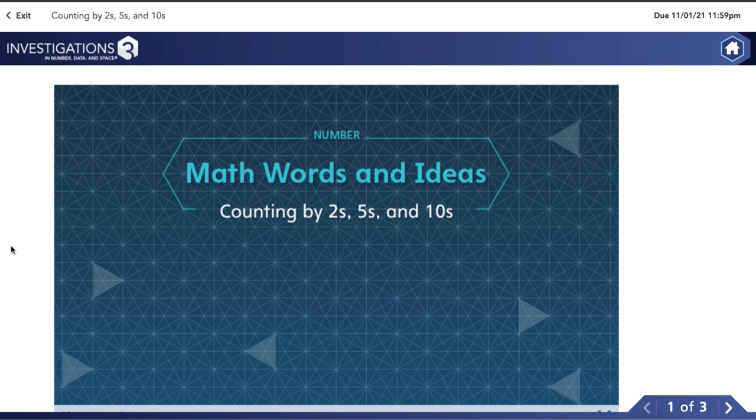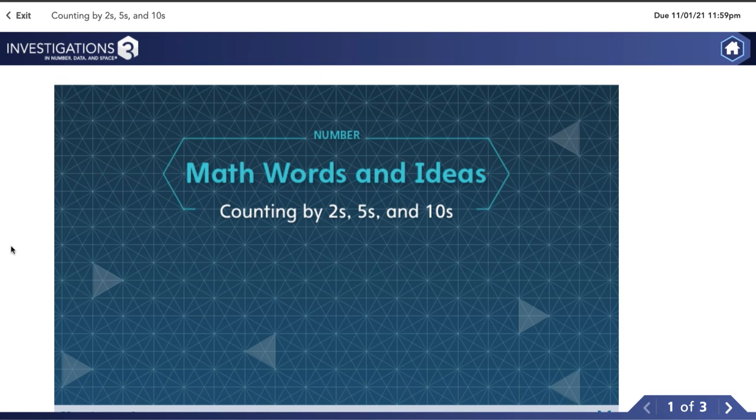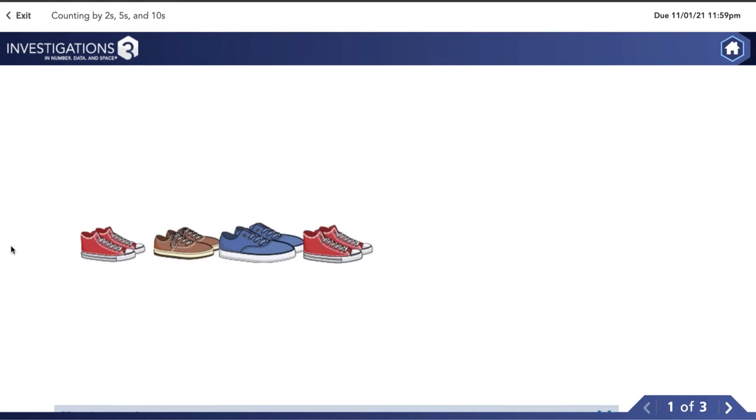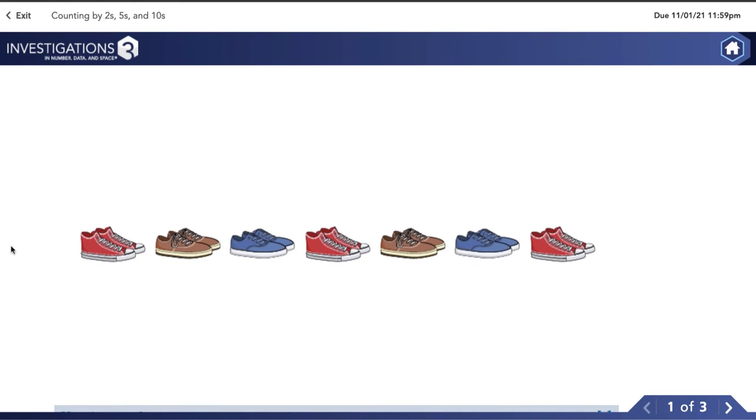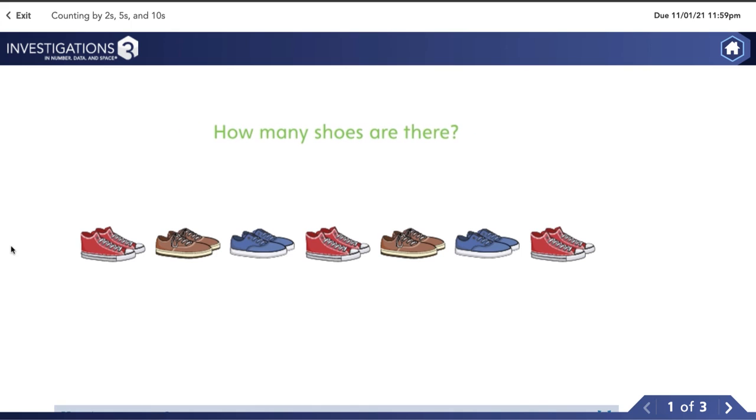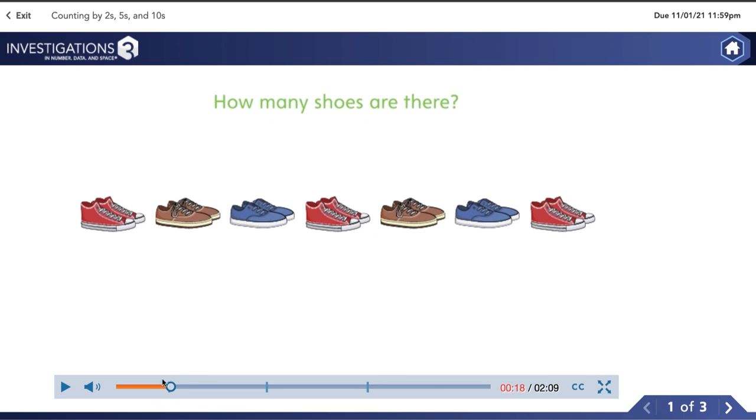Counting by twos, fives, and tens. Many things come in groups of two. For example, shoes come in groups of two. I can count by twos to figure out how many shoes. You can see there are pause points so I can watch the video with my child, and when the video pauses, I can have a talk with my child. I can discuss what they think and then we can play it again and see if we were right.